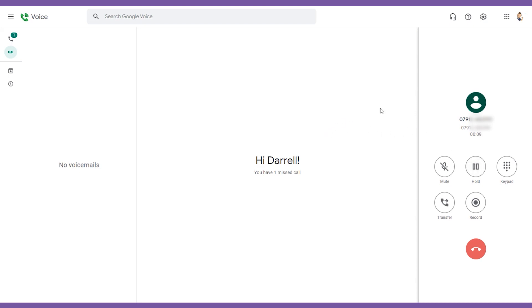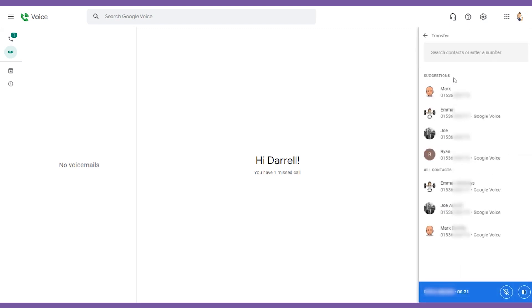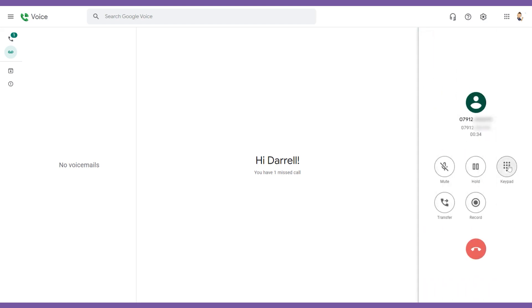What I can do here is I can just go, yep, let's transfer that call. Press on the transfer button, and then I have contacts here that are listed, or I can choose a different contact that's in my contact list. Press on one of those, press transfer, and that will transfer.